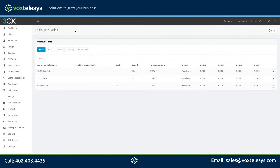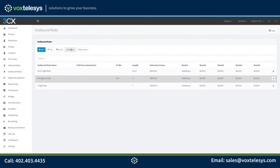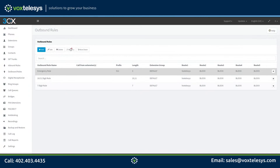We want to make sure that our emergency rule is the top priority and will be routed correctly. Outbound rules are read from the top to the bottom. The current outbound rule list would require a call to 911 to be checked against the rules above the emergency rule. If for some reason 911 matched one of those other rules and was incorrectly routed, the results could be disastrous. To prevent this from happening, we're going to move the emergency rule to the top of the list. Click and select the emergency rule, then click the move up button until the emergency rule reaches the top of the list. With these three rules configured, you will be able to make calls to almost every phone number in the United States.